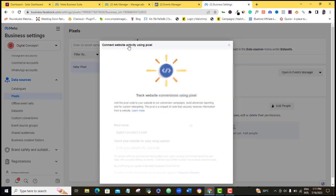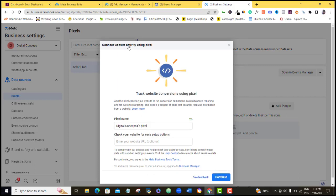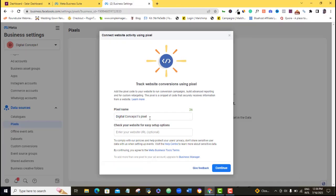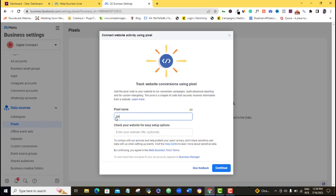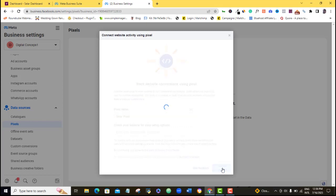Alright, once you click on that, the first thing you want to do here is to give your pixel a name. So what I'm going to do is that I'm going to name this pixel after my Selar, so I'm going to say Selar pixel. So here I'm going to have to put in my URL which is optional, so I'm not going to just add up any URL here, I'm going to click continue.